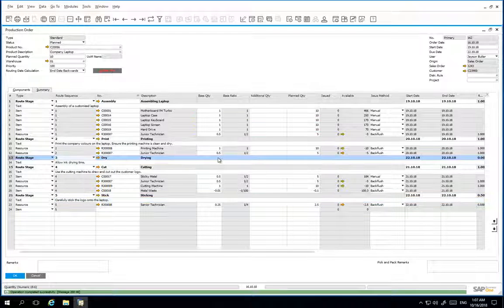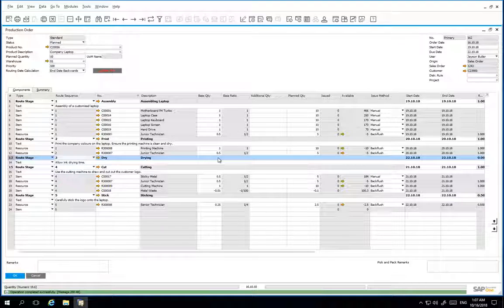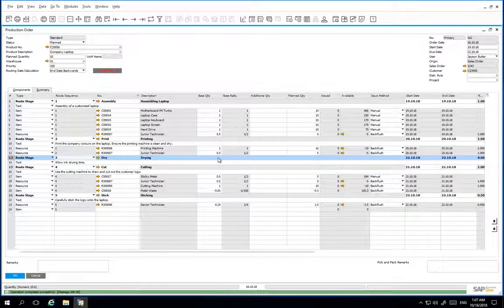We have now demonstrated how you can easily change the route sequence from within a production order.